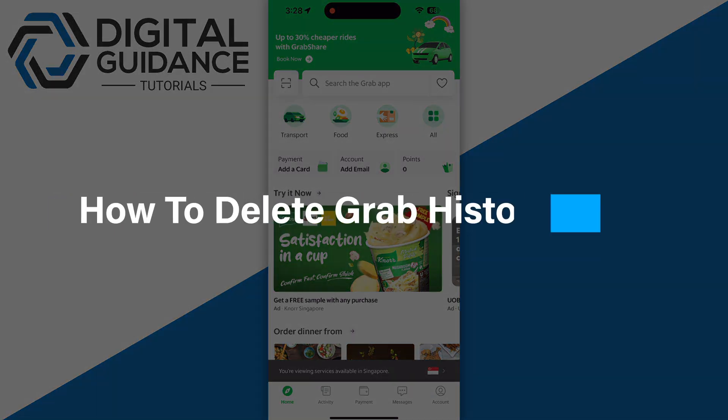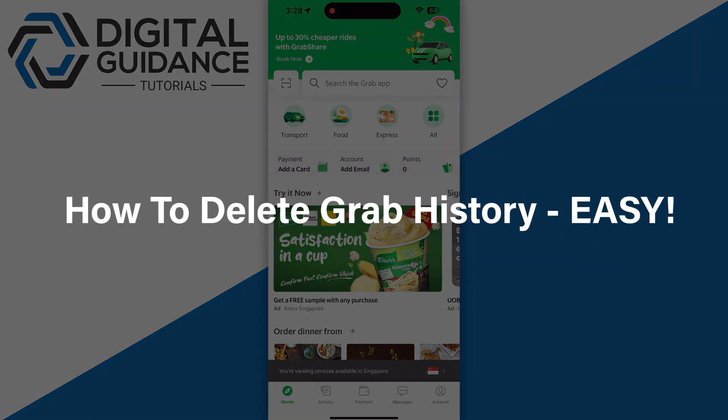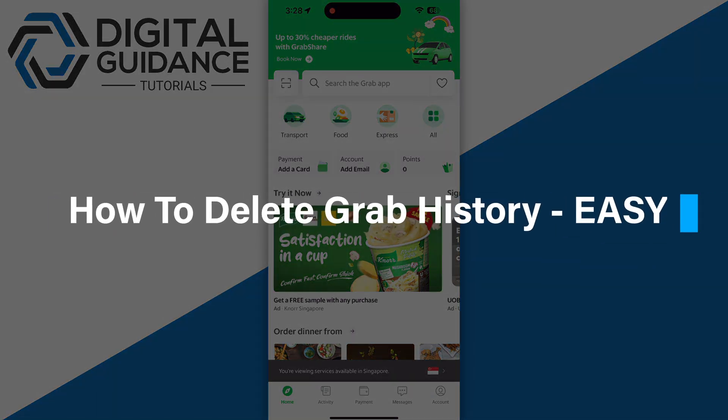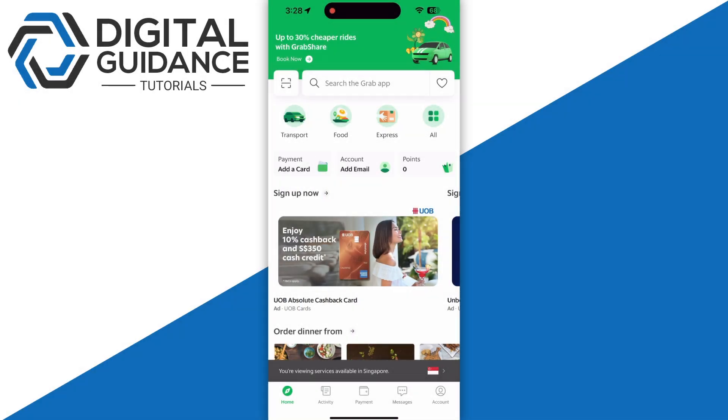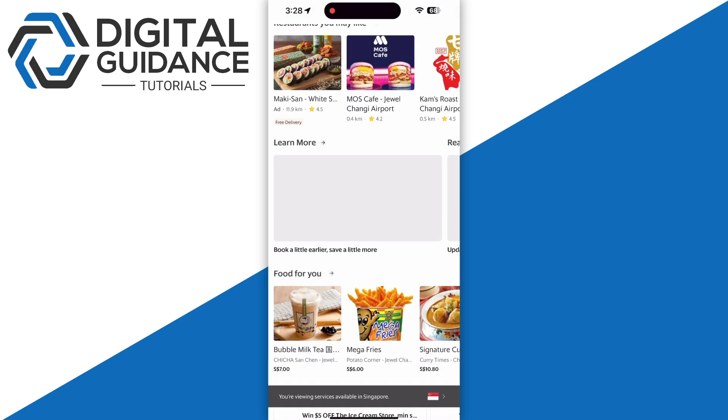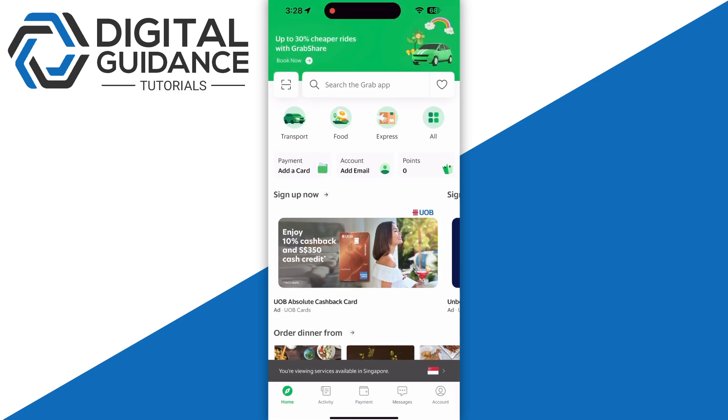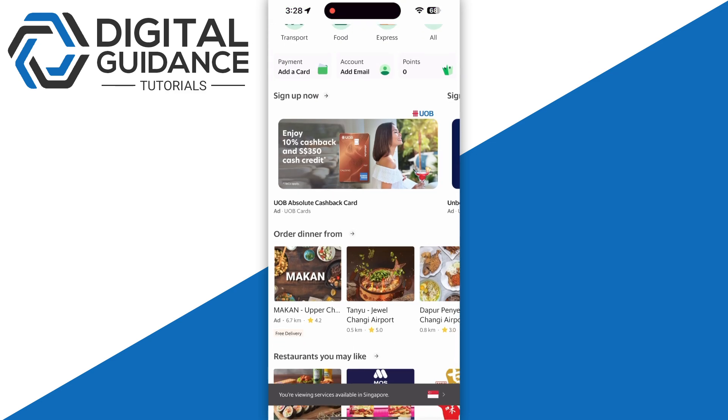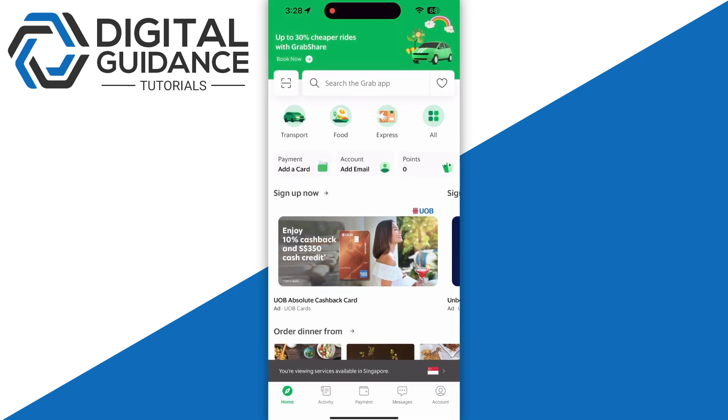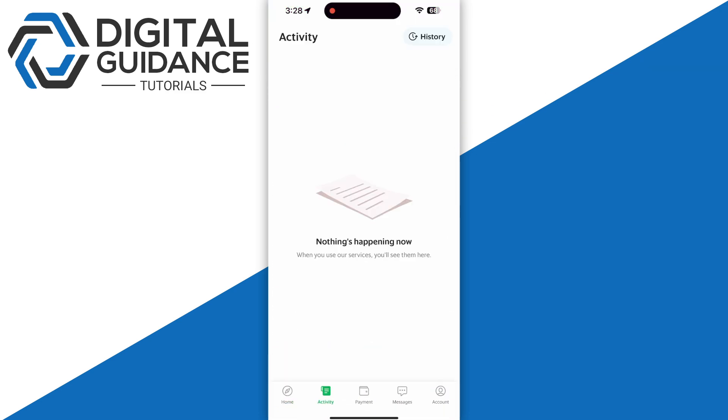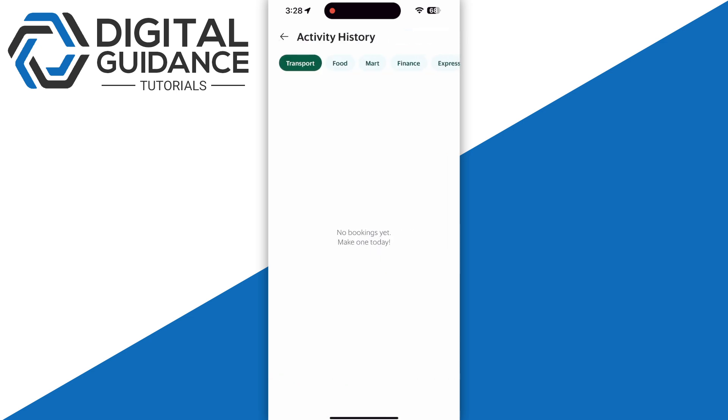In this video, I will guide you on how you can delete Grab history. First of all, you just need to open up your Grab application and click on the Activity, then click on History on the top right corner. This will show you all the categories of your recent